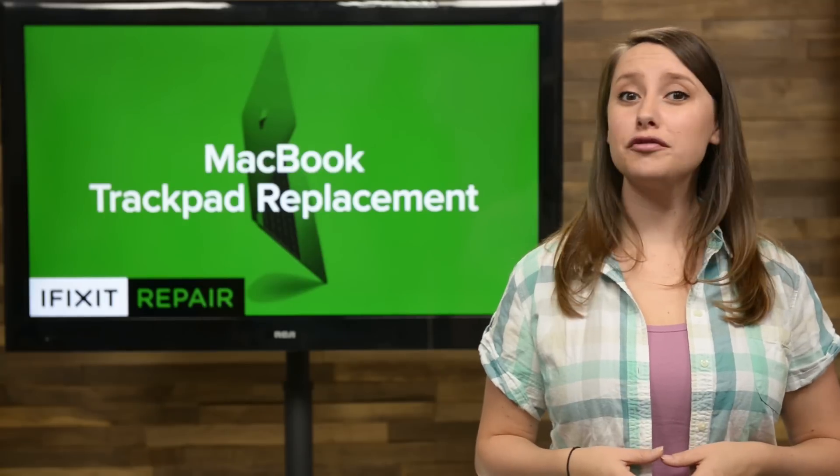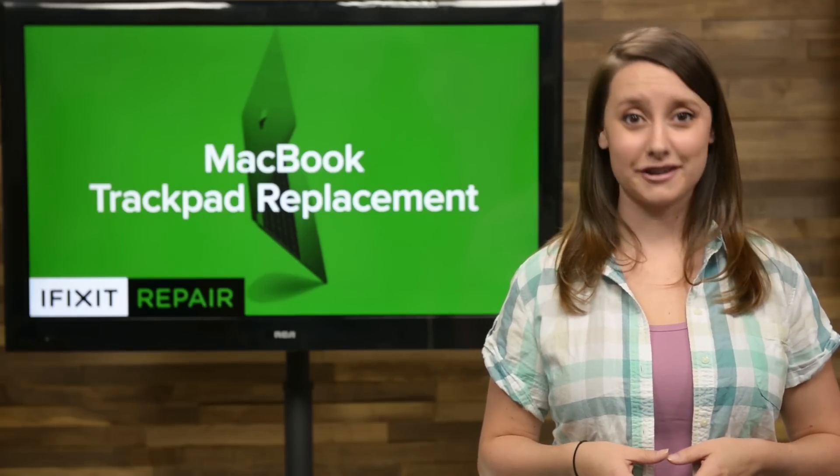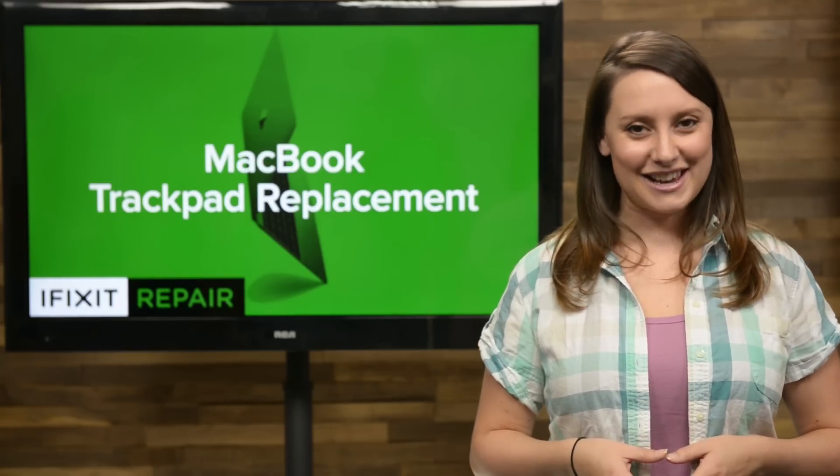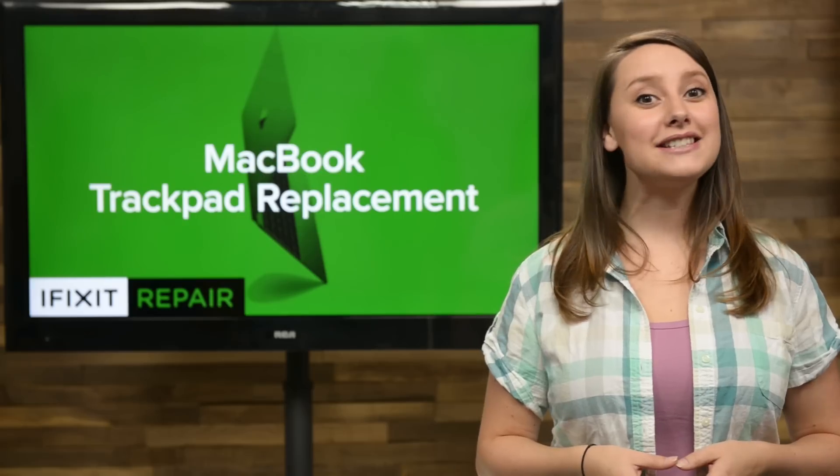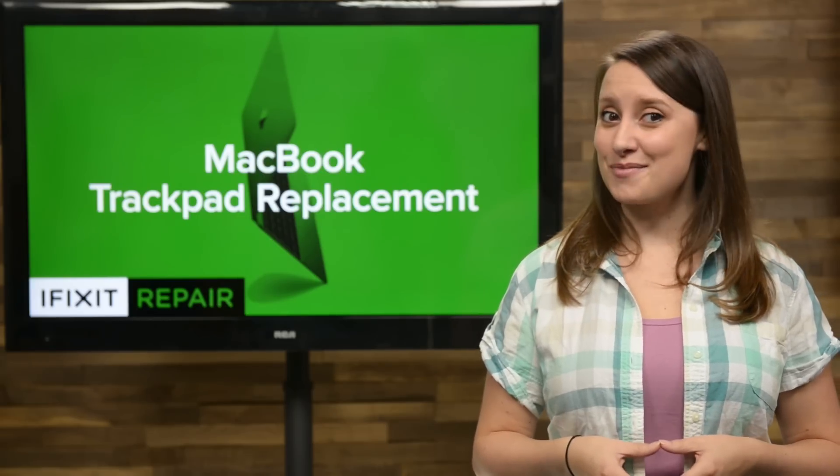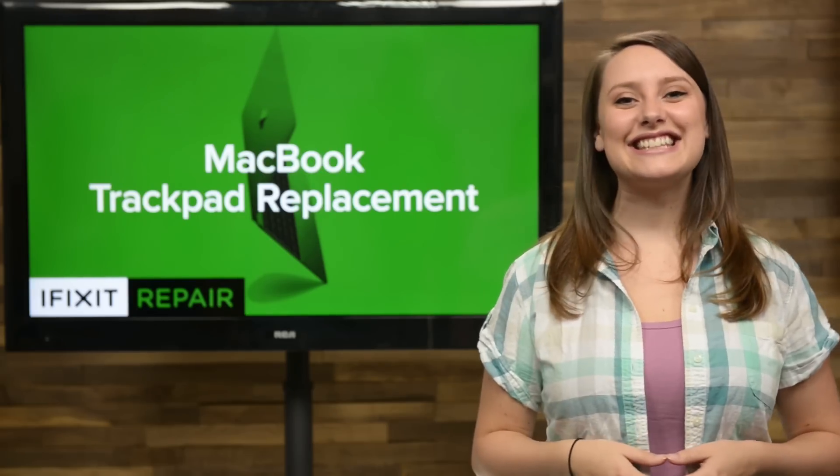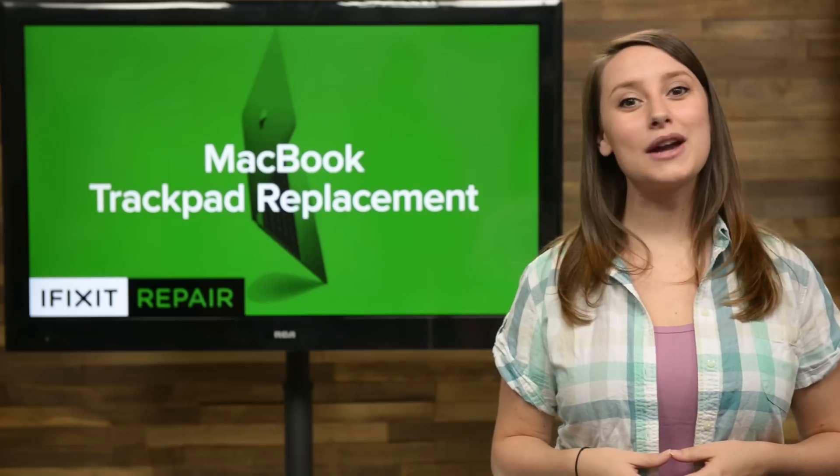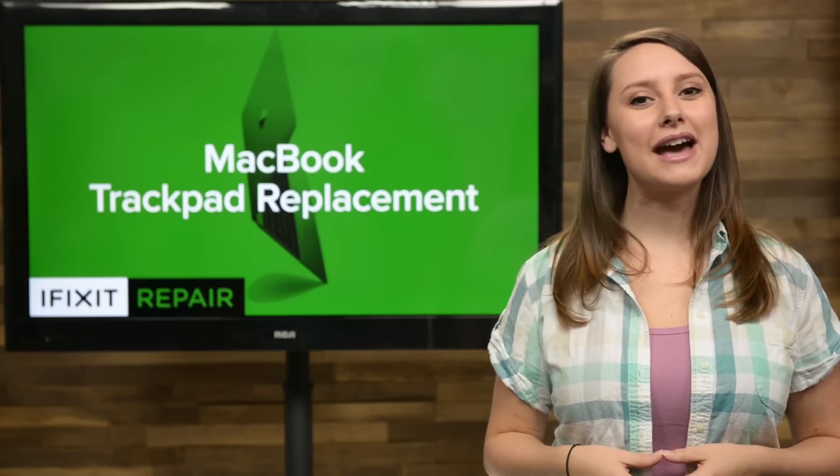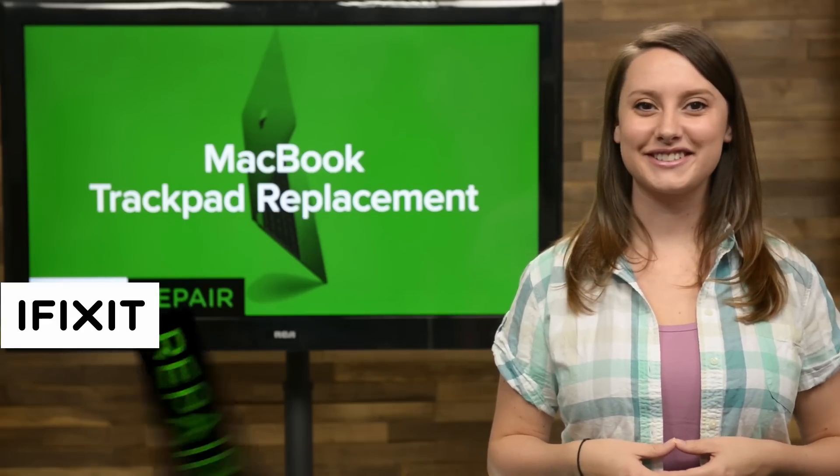There's not too many things more frustrating than a trackpad that's not working in your laptop. If you're ready to replace that bummed trackpad with one that does work, you've come to the right place. Because today I'm going to show you how to replace the trackpad in your 2015 MacBook.